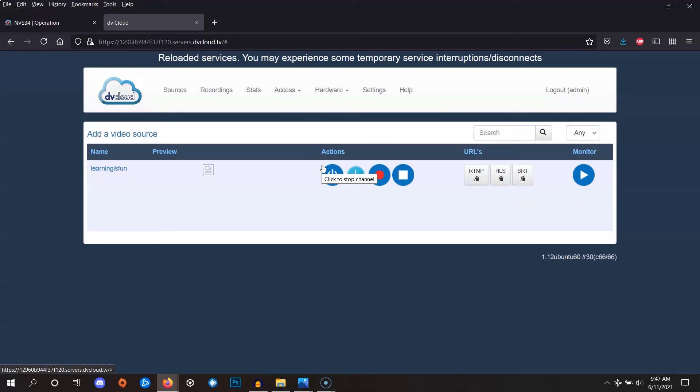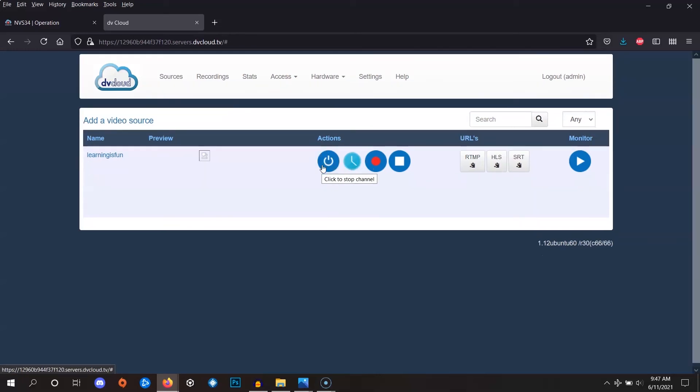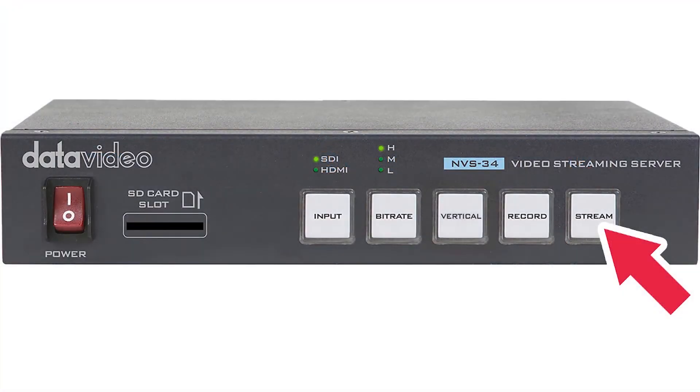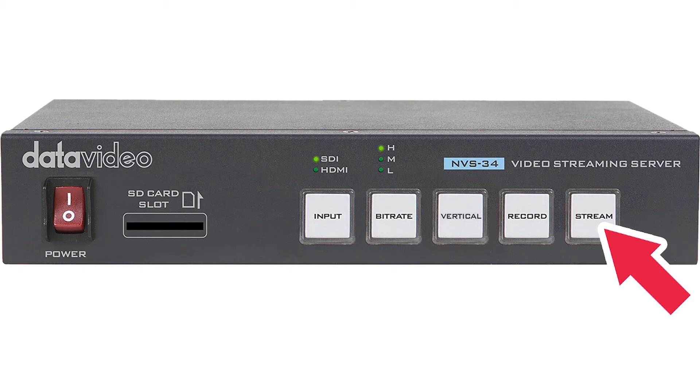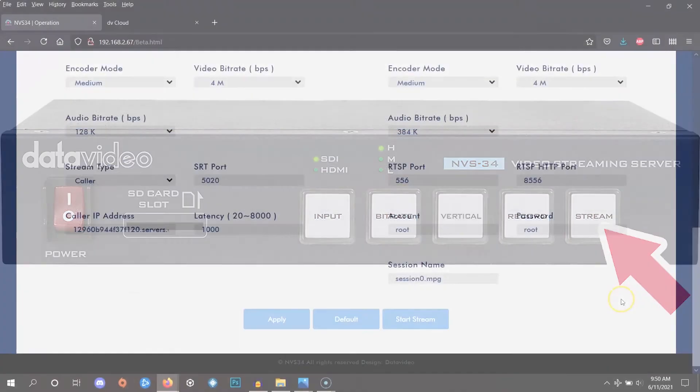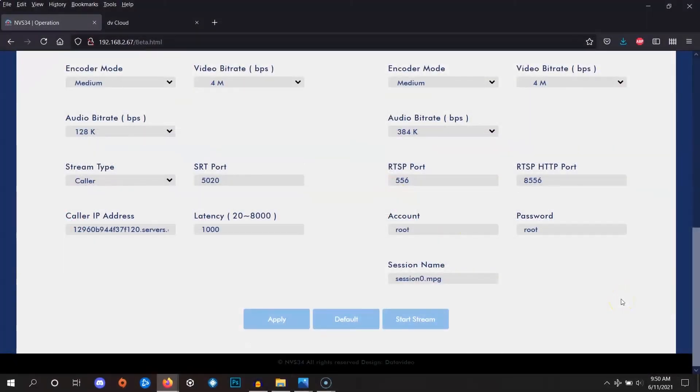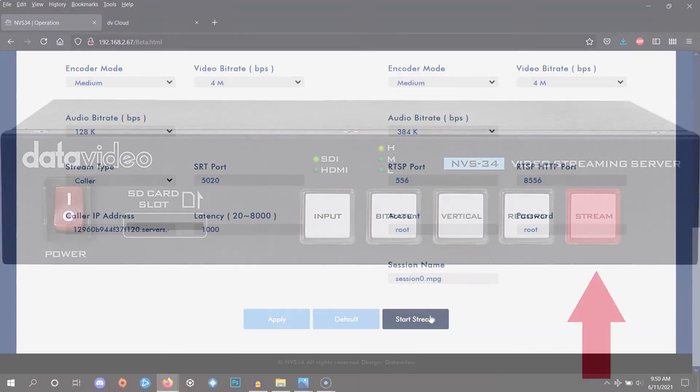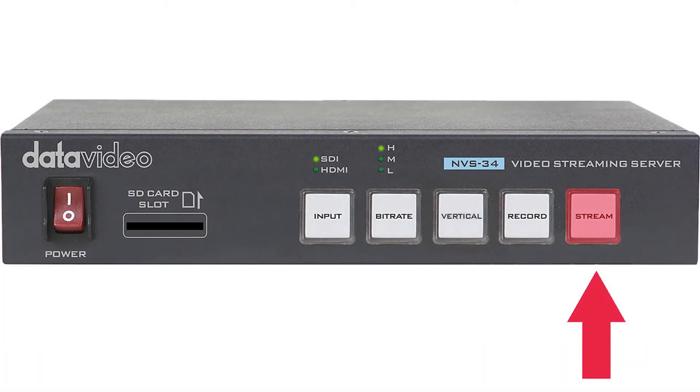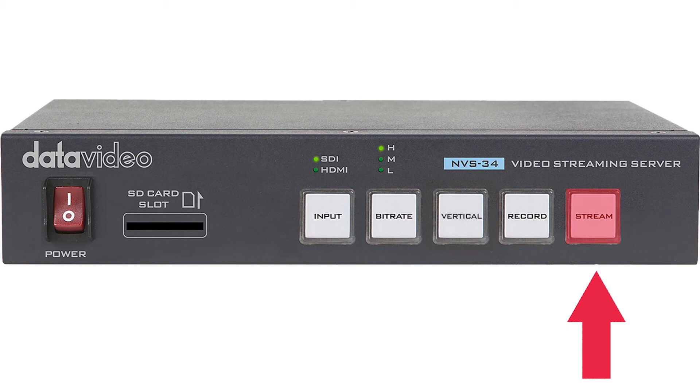To start the stream, you can press the stream button at the front of the encoder. If you're using a mobile studio or KMU 200, you can press a similarly placed button to start the stream. Alternatively, you can press the stream button inside the software menu of your encoder. The stream button should be a solid red color to let you know that the connection has been established.